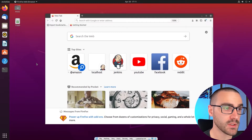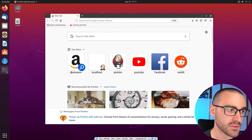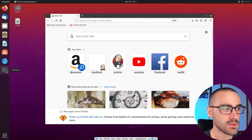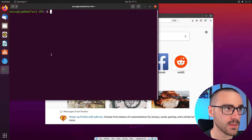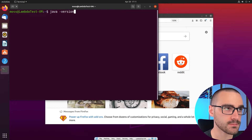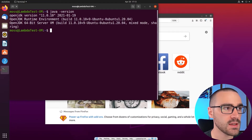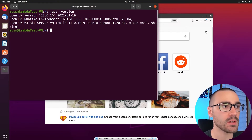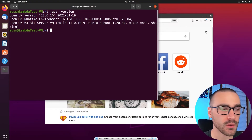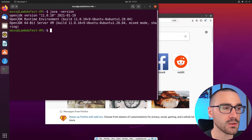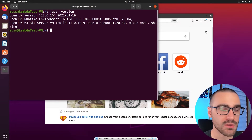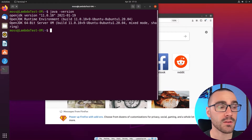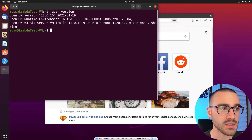The first thing I want to do is verify that I have Java installed on my machine. To do that I'm going to open up a terminal session and type in java -version. You can see in the output that I have OpenJDK version 11 installed. If you don't have Java installed, make sure you install either version 8 or version 11 of the JDK or the Java runtime environment before proceeding.